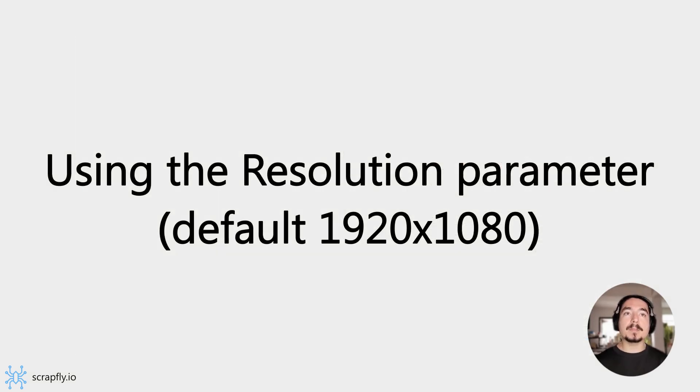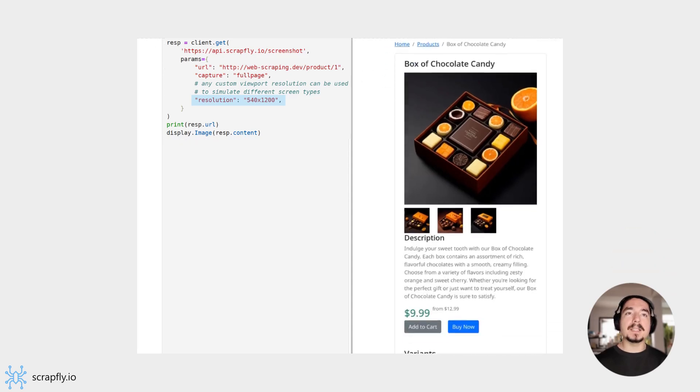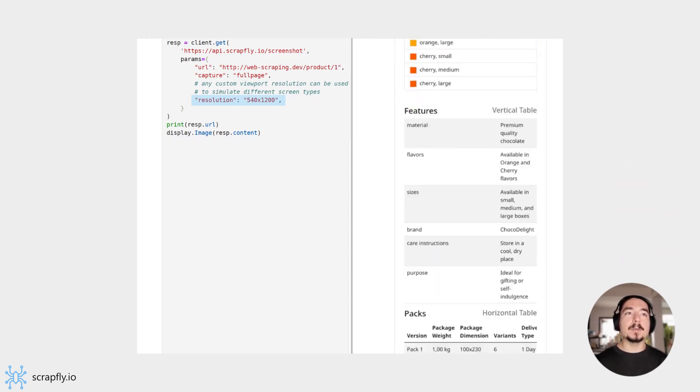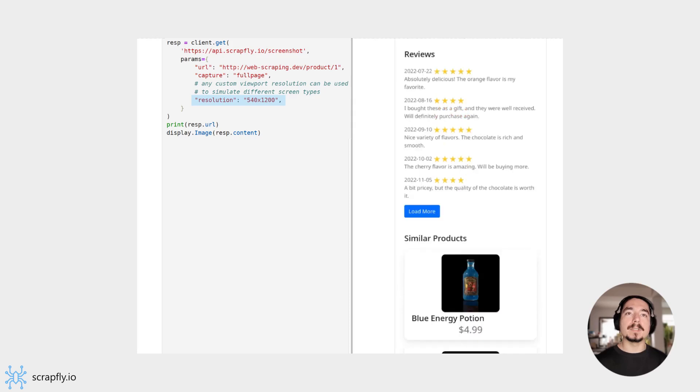By default, Scrapfly captures the 1920 by 1080 resolution, which is the most common browser resolution. However, sometimes we might need to view the page in different viewports like that of a smartphone or a tablet.